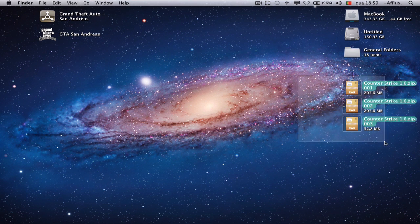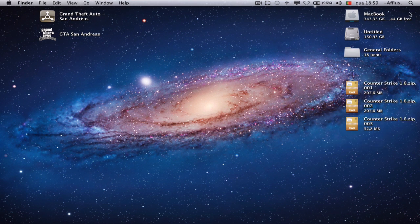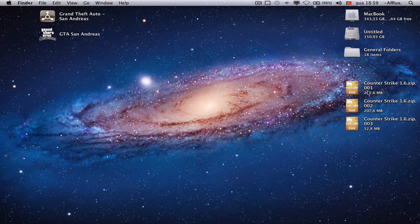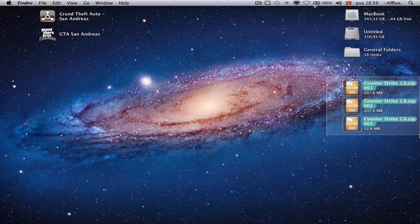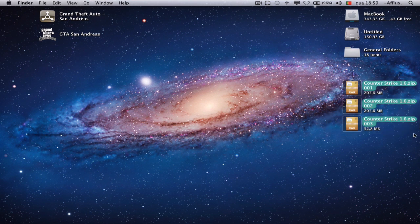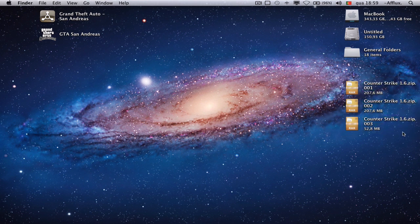First of all, you need to have the Unarchiver so you can open 001, 002, and 003 files from zip. I've split this file so it's easier to upload.